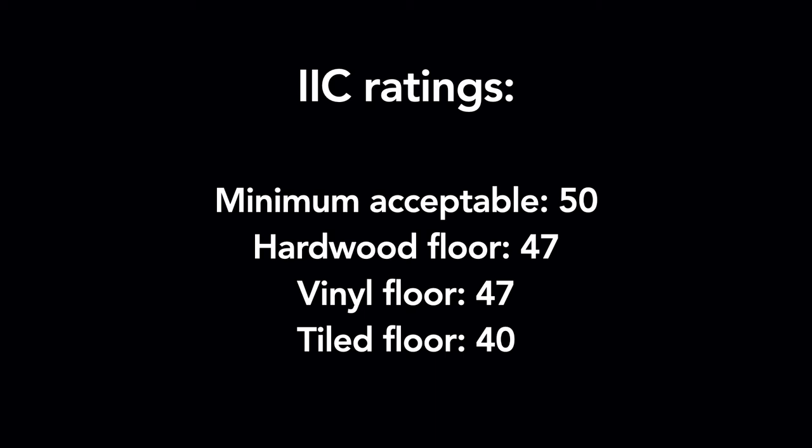For tiled floor, it's even worse. The IIC rating is about 40.